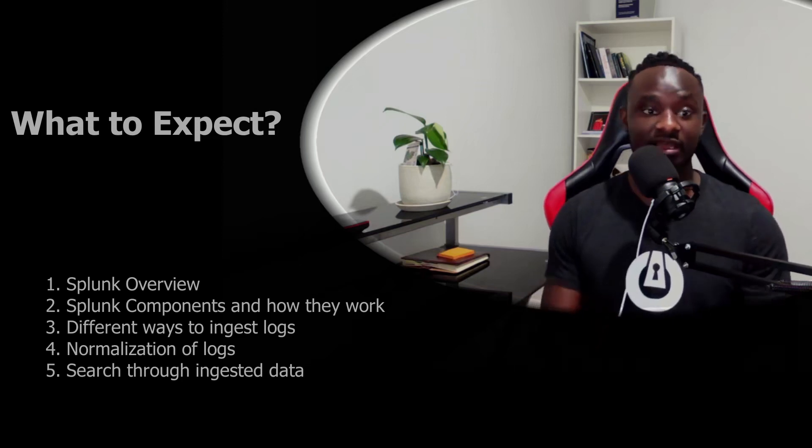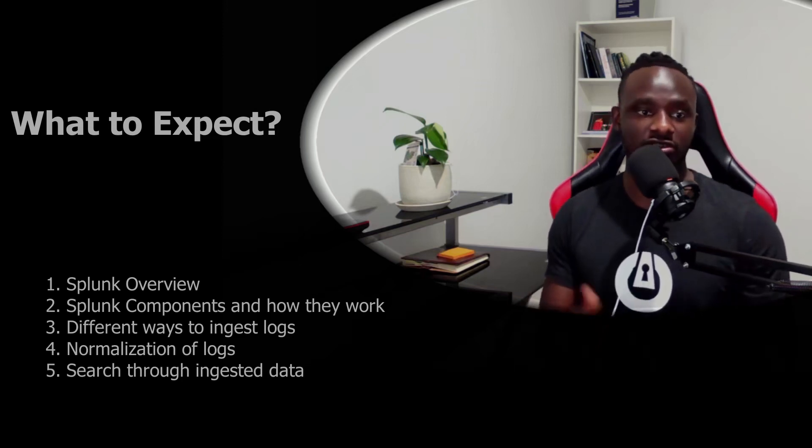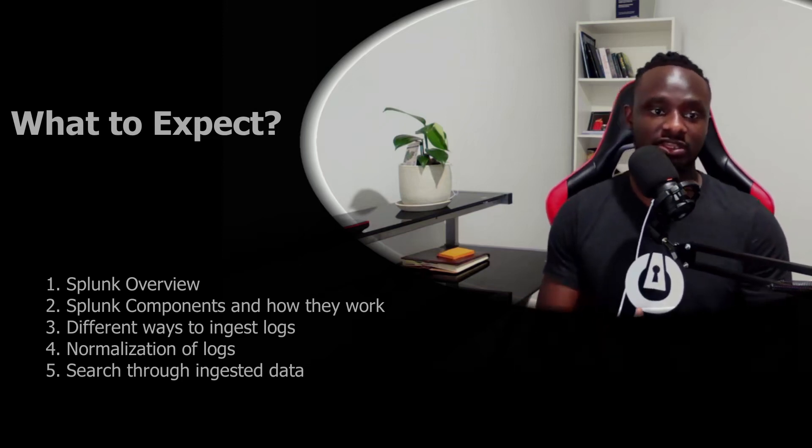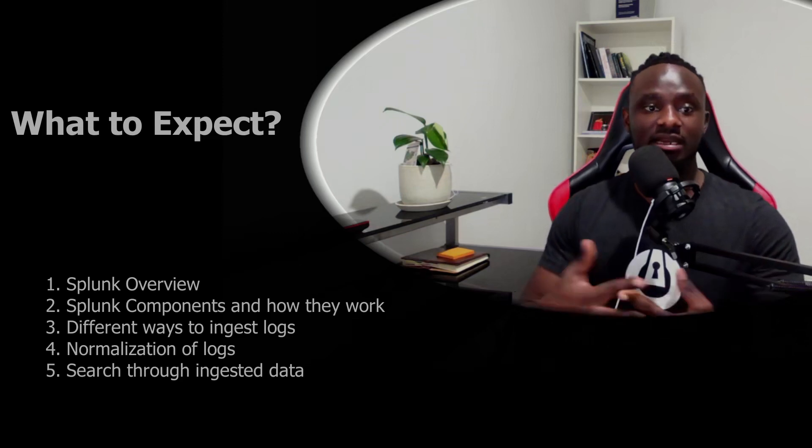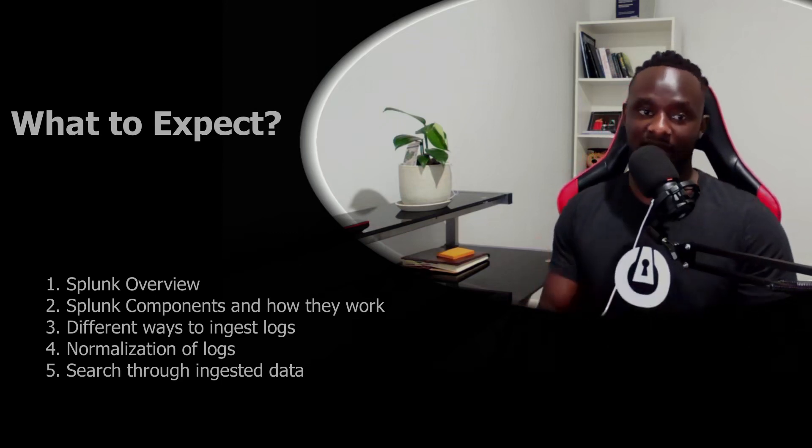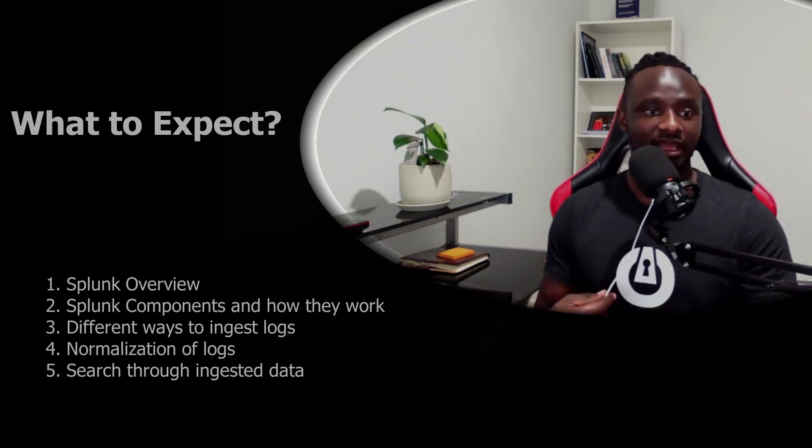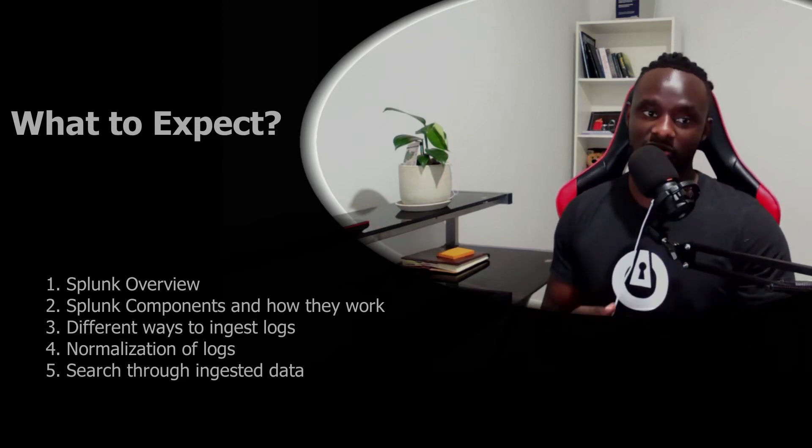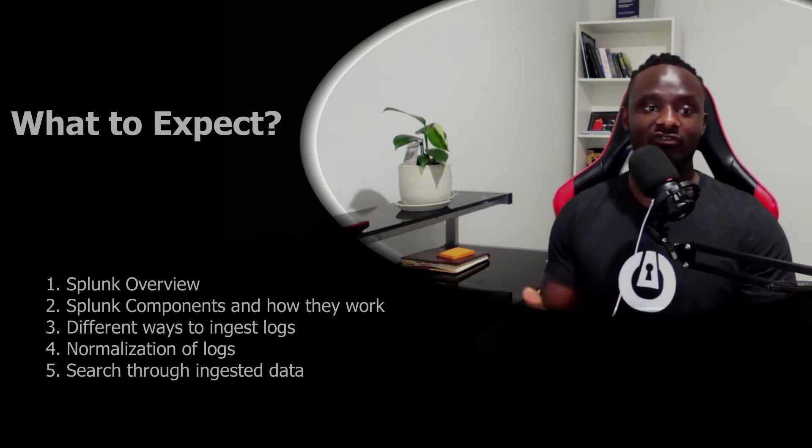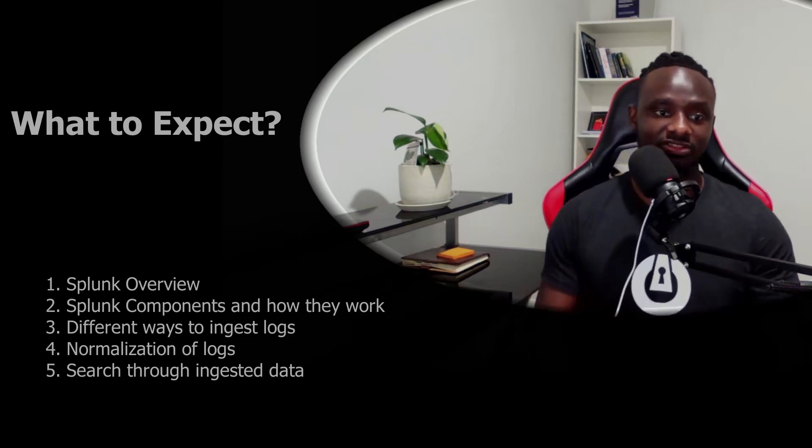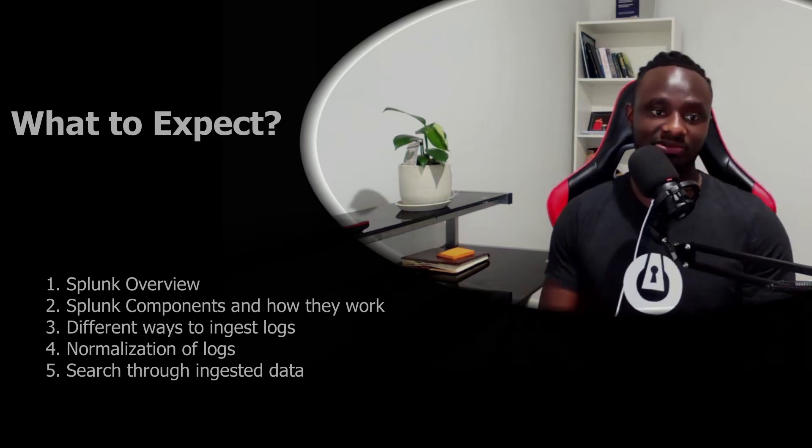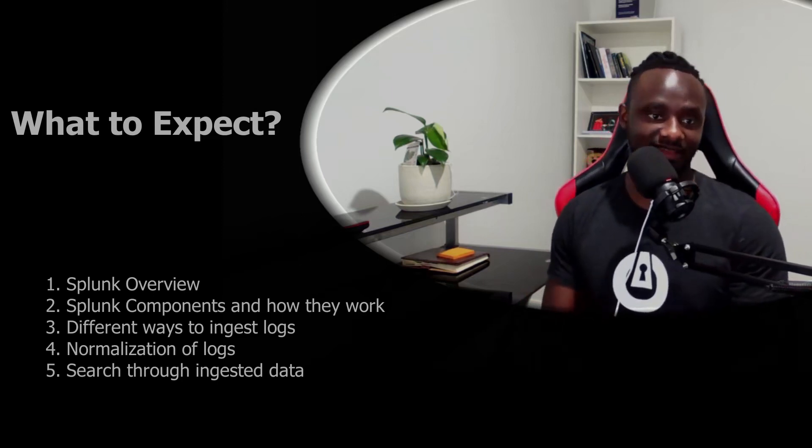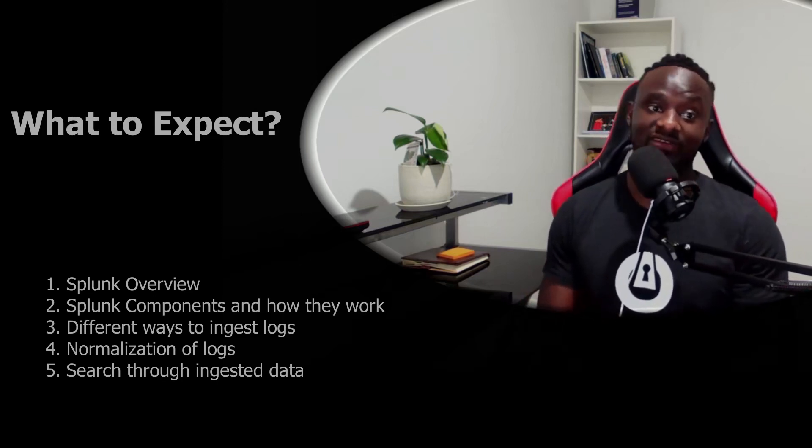I will also show you different ways that you could ingest logs in Splunk, and later in the video I'll show you how to search through the logs using Splunk. Without any further delay, let's get started.